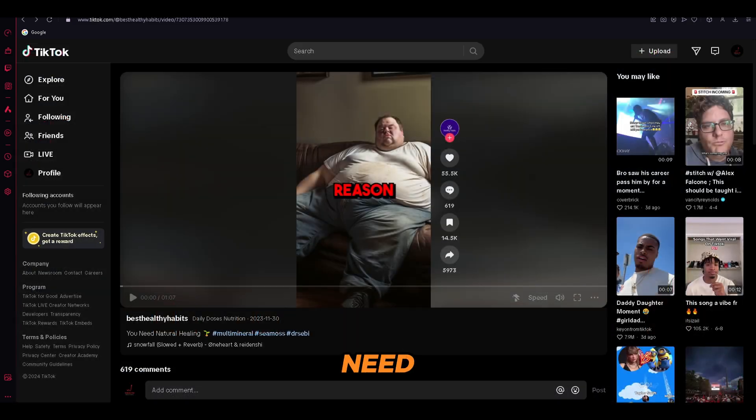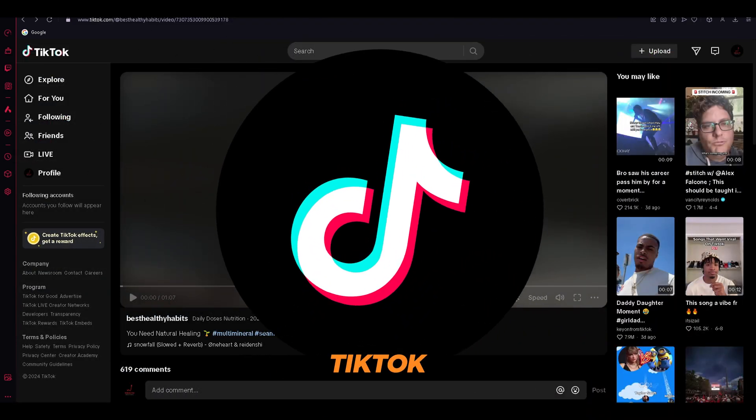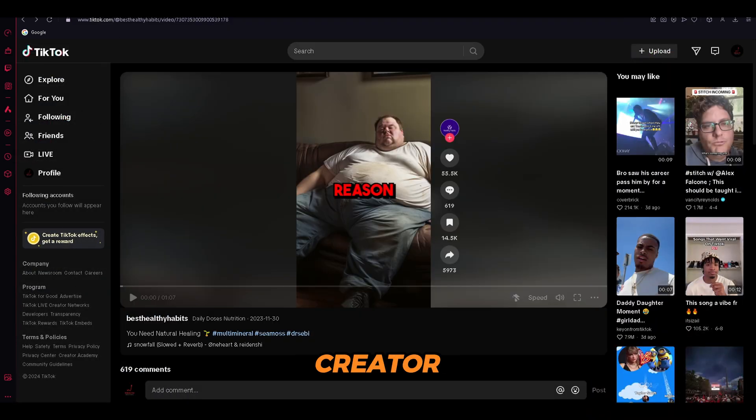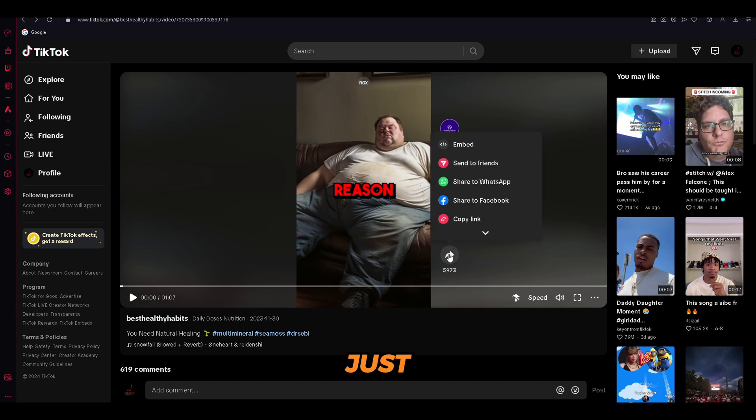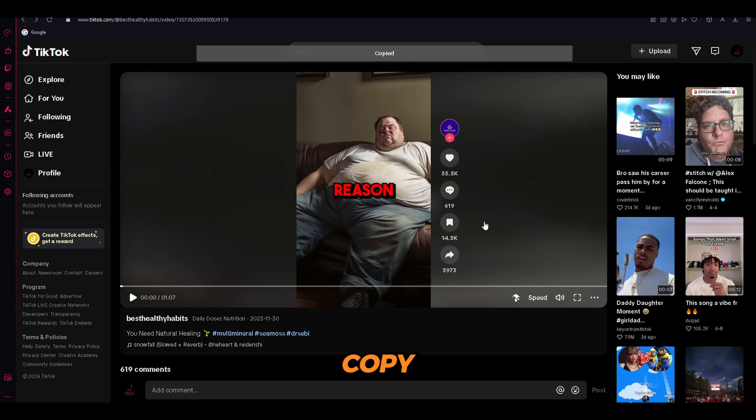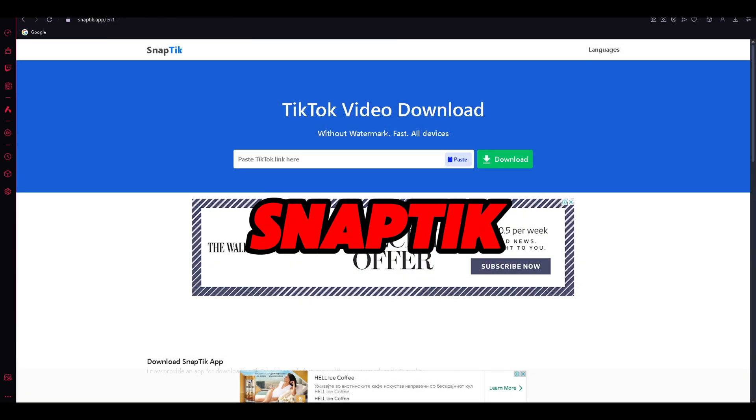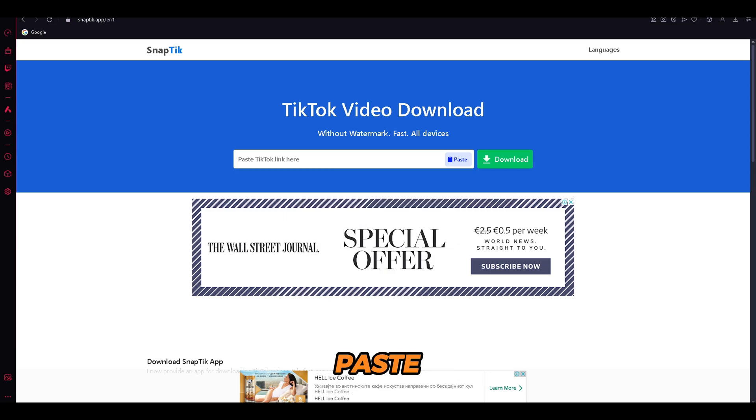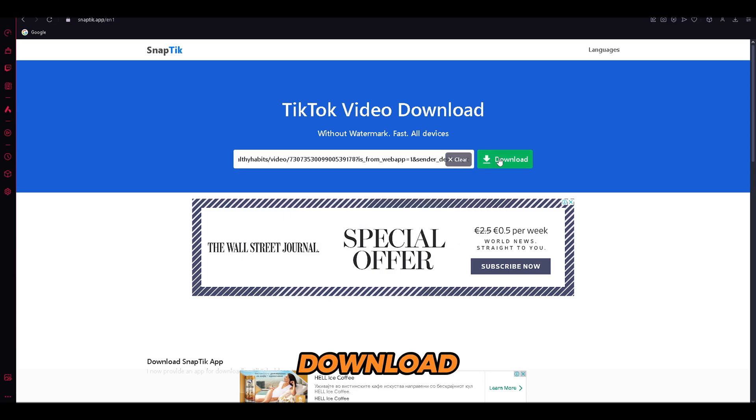Now we need to open TikTok, and we will download a video from the creator that we just researched. Just make sure that it's a viral video. Here, copy the link and open SnapTik. Paste the link into SnapTik, click download, and you're done.